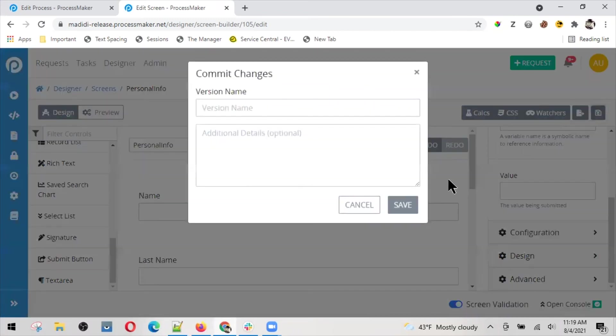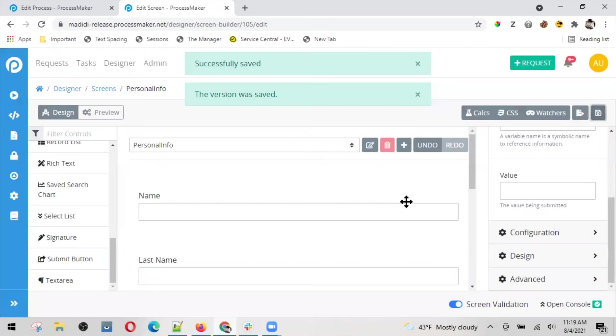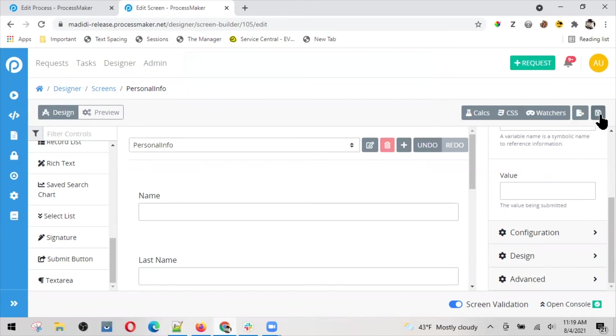I'm not sure if I saved it. It would be nice to have something here to let me know if I saved it or not. Maybe if I make changes, not saved or something like that. Anyway, I already have my screen.